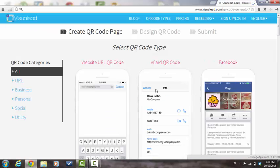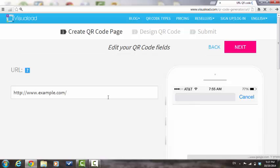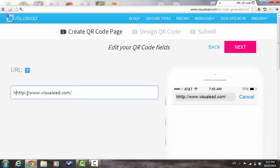Select the QR code type that you would like to create. For this video, we will create a URL QR code. Paste the URL that you would like to use in this box. Make sure the URL is correct and that the HTTP text does not appear twice. Press Next.